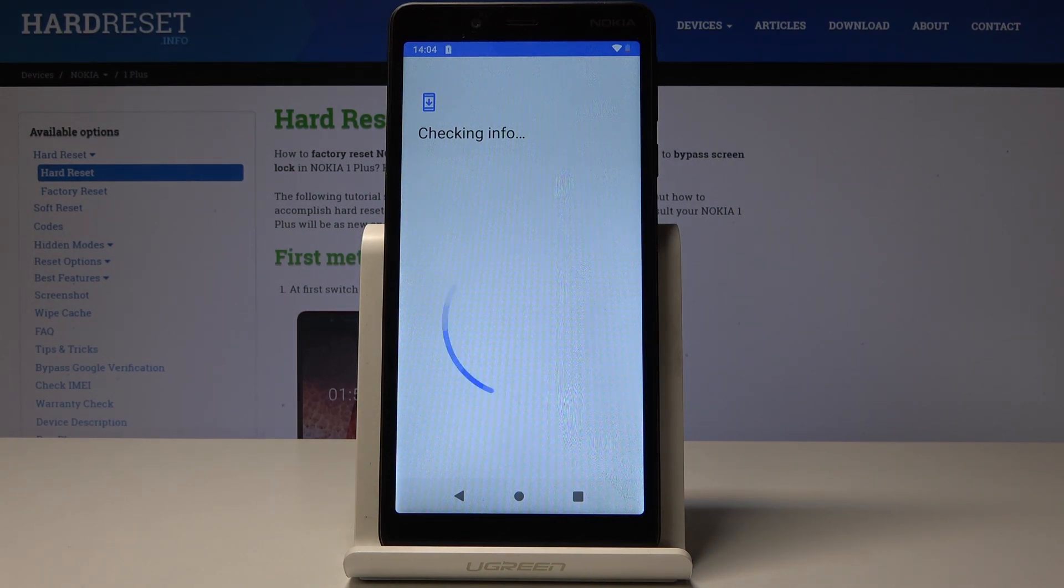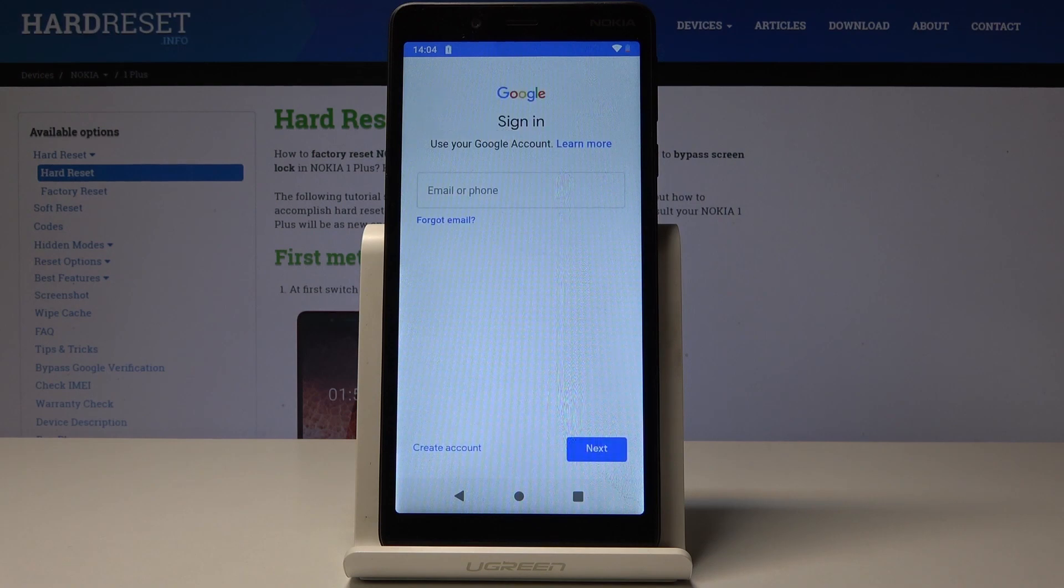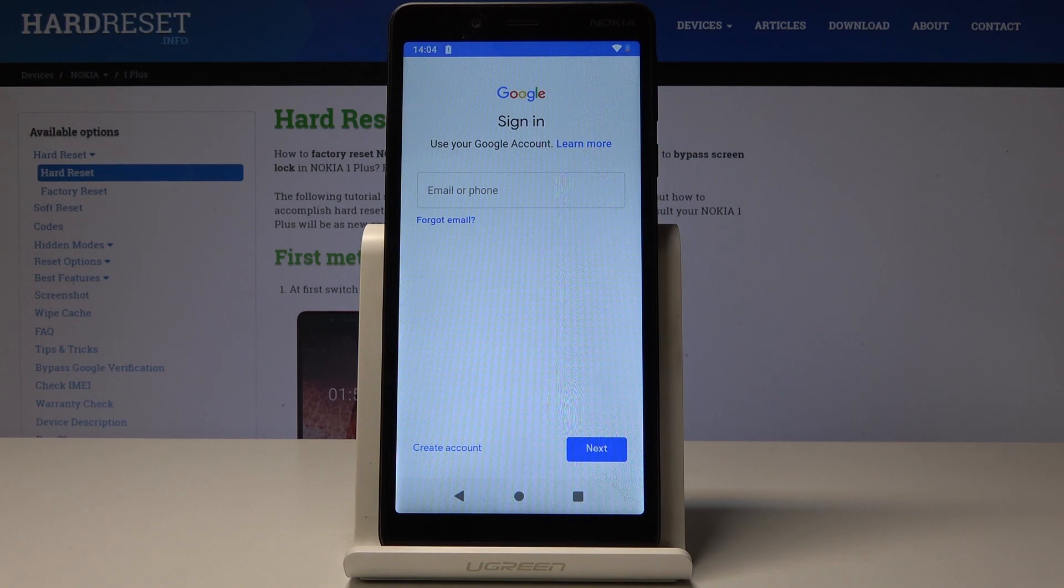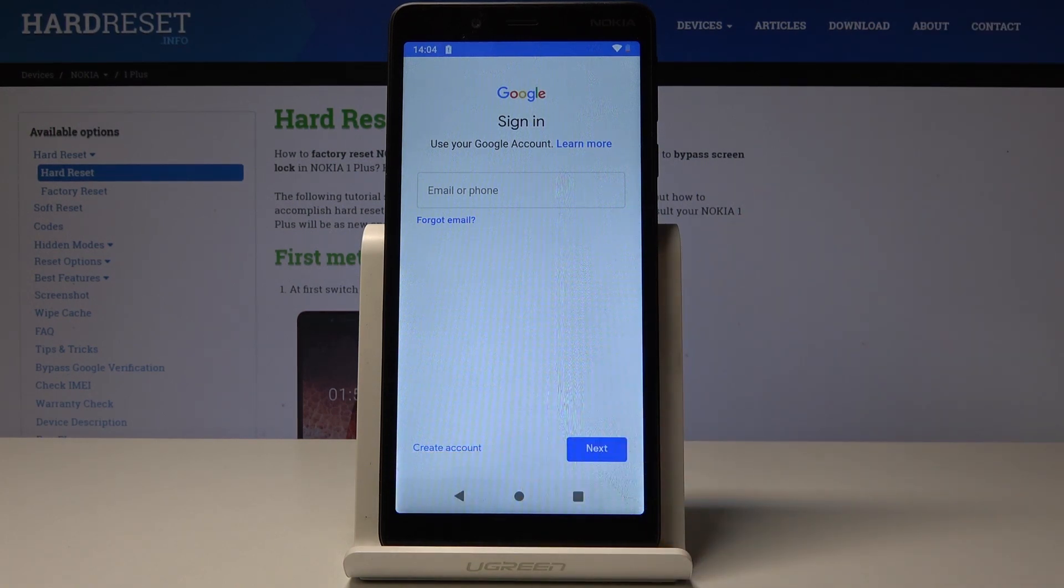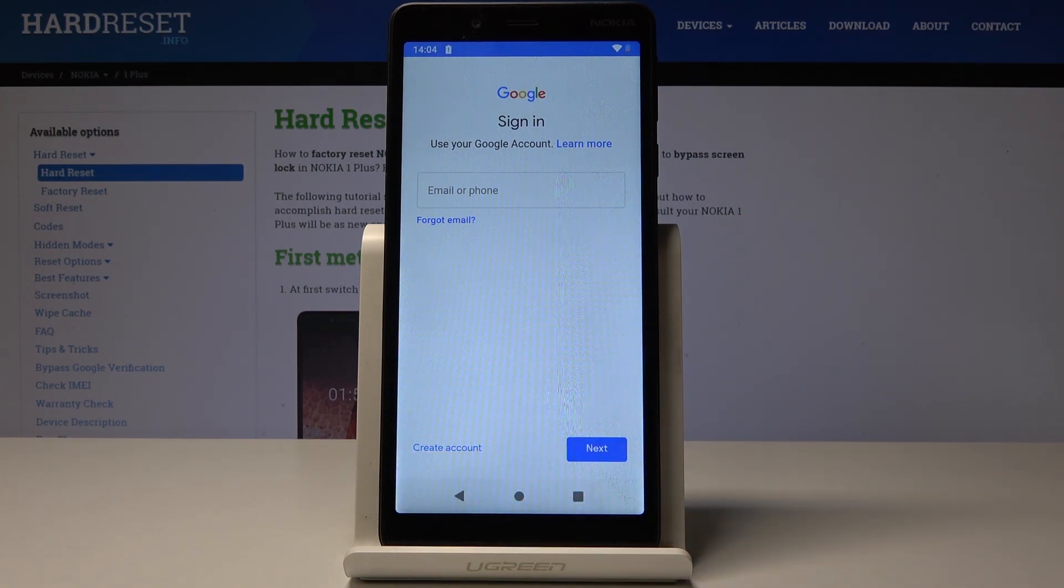Make sure that you are connected to your Wi-Fi because otherwise it will not be possible to proceed. Now it's time to log in with your Google account. If you do not have one, you can create one by tapping on Create Account.